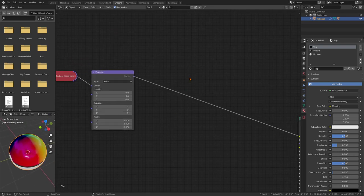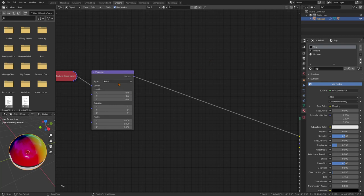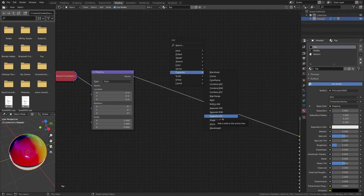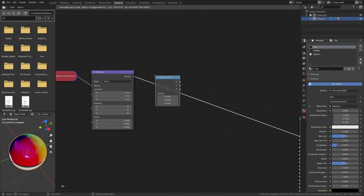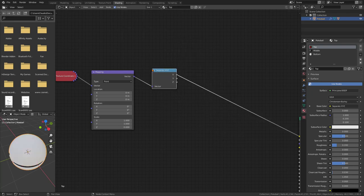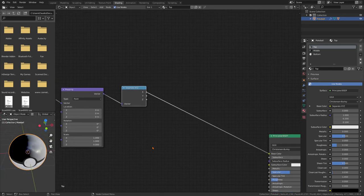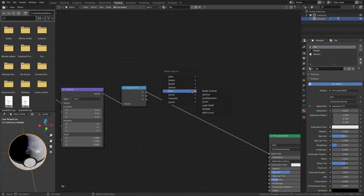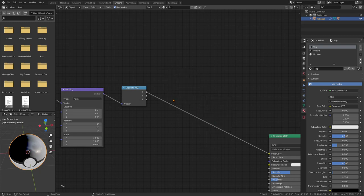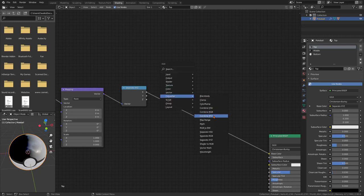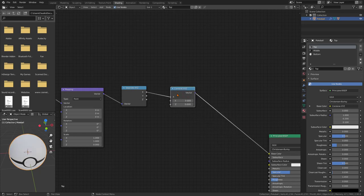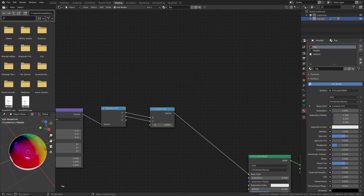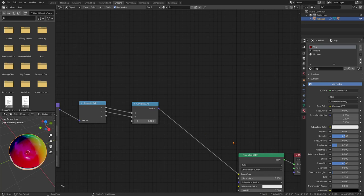We won't be needing this anymore so we can put it there. The Z-axis needs to be zero, X also. Afterwards we need to divide that position. Shift A, convert, separate XYZ. As you can see it's being divided. Then we need to combine them again. Let's combine it with the Y as well. Awesome, so it's similar to what we had but it's not taking the Z into account.